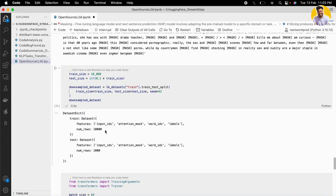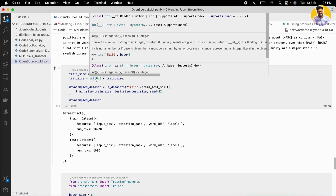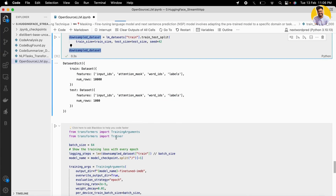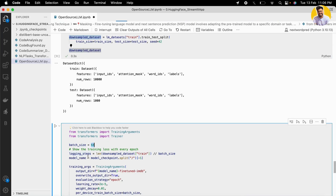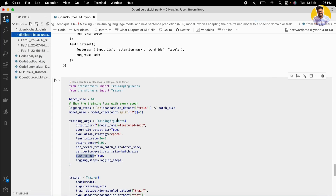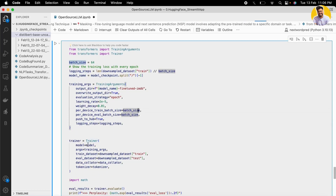We set the train size to 10,000 and break down our training data into a 10,000-sample train set and 1,000-sample test set, taking 1% of the train data. This is the downsampled subset used to fine-tune the DistilBERT model. Then we define the training arguments and Trainer function: batch size of 64, logging steps, model name, output directory, learning rate, weight decay, and push_to_hub so the model is pushed directly to the Hugging Face Hub.